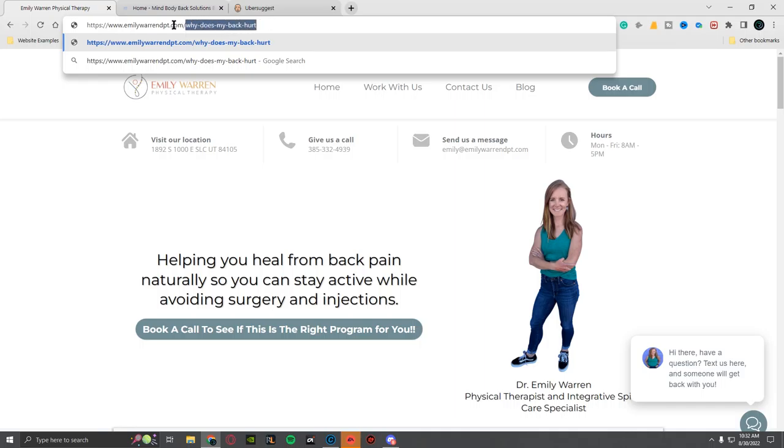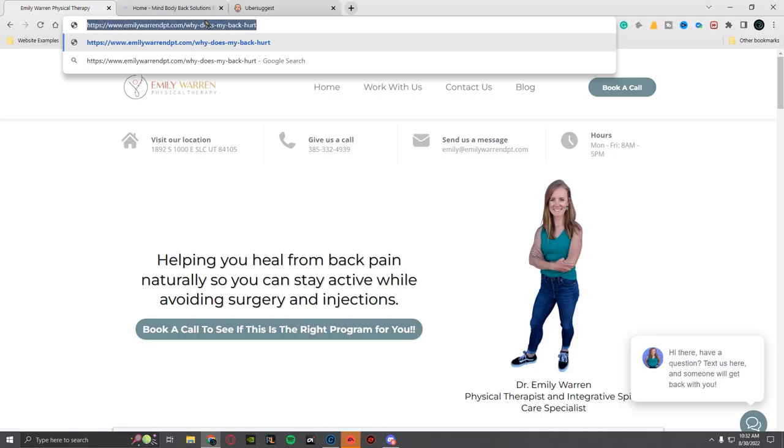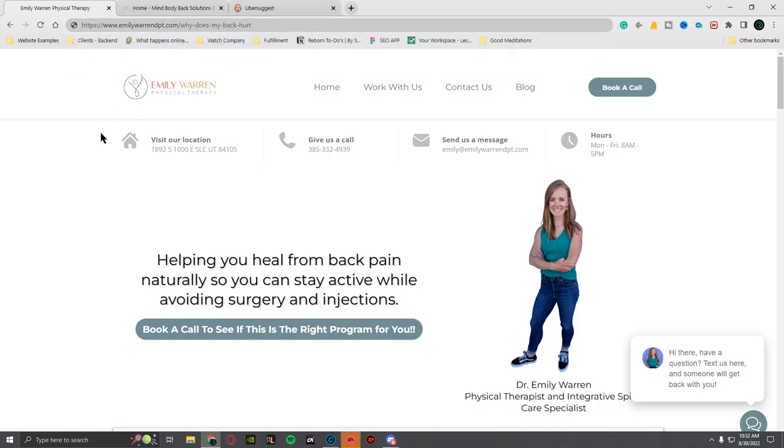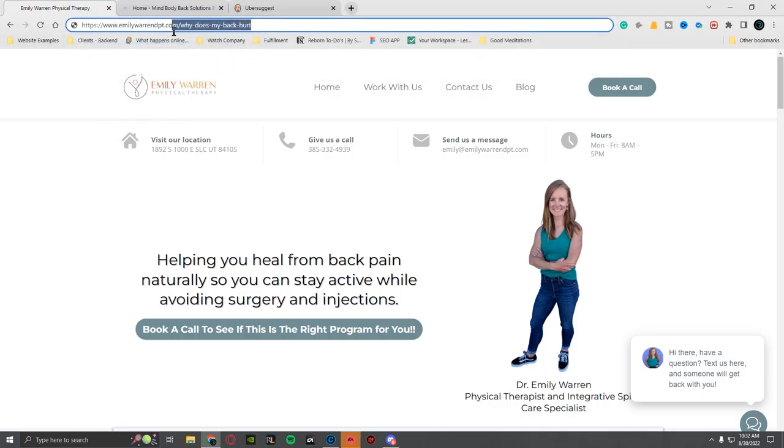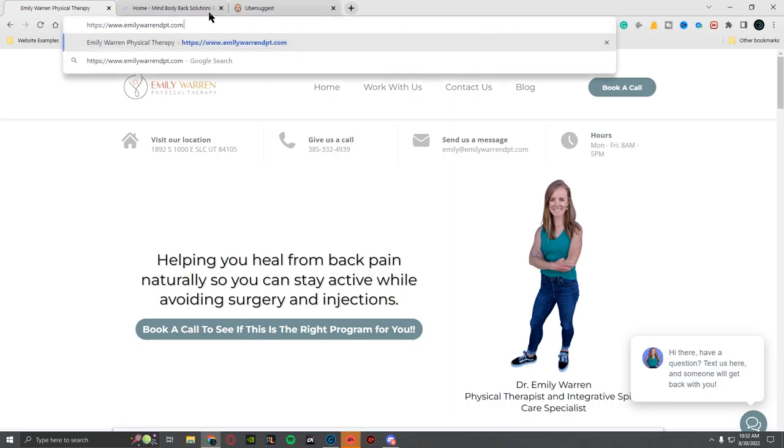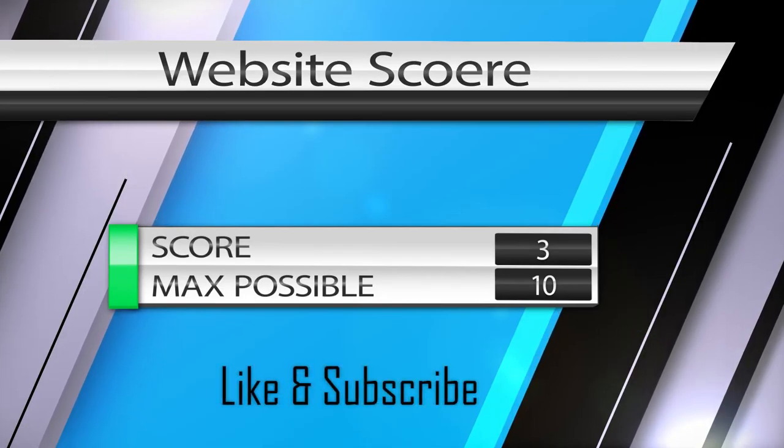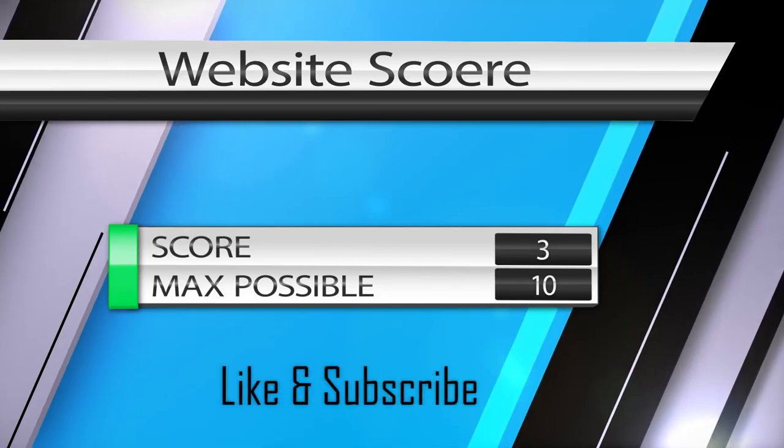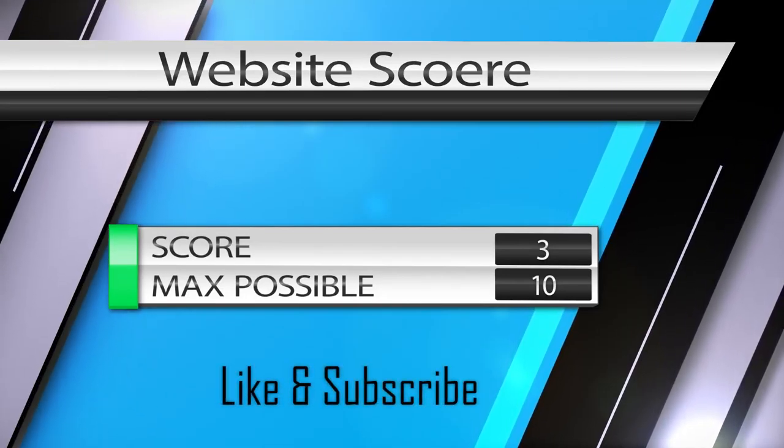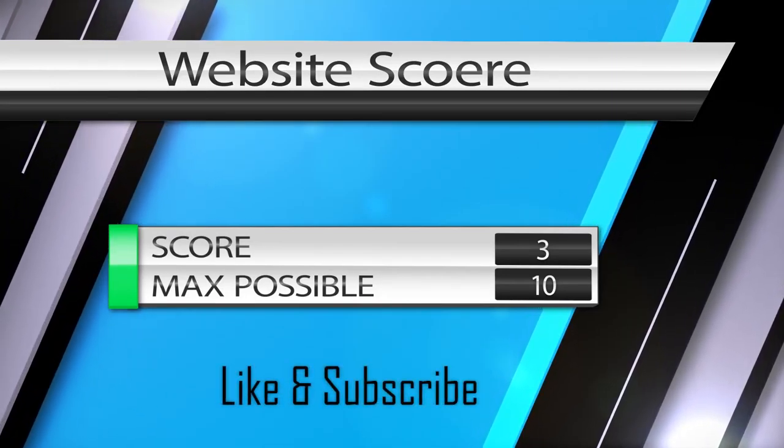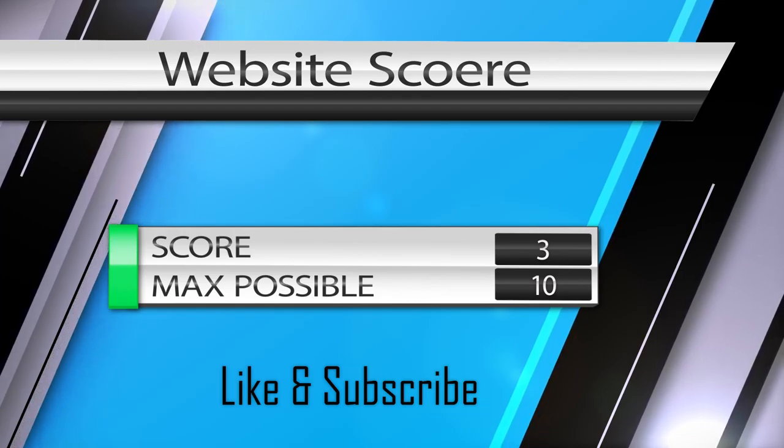Why does, you know, maybe why-does-my-back-hurt. That would be a keyword—people are typing this up. And then her website, this is called URL structuring, so you could have this be a blog. Anyways, we won't get too much into it.